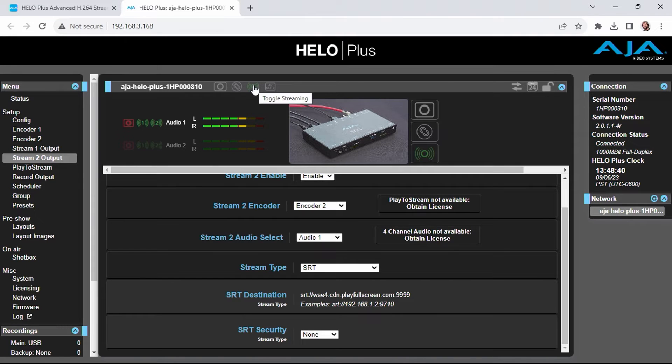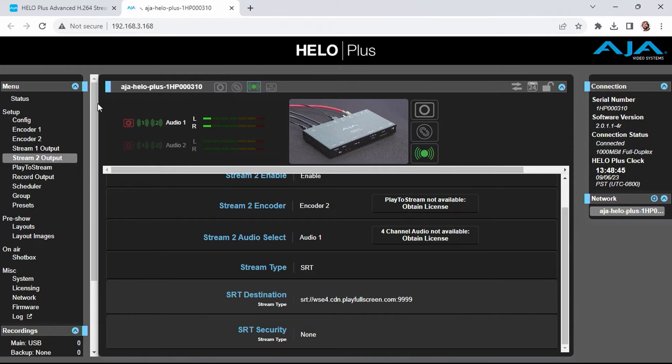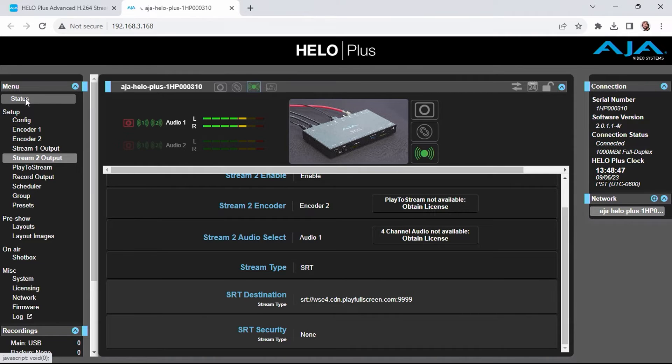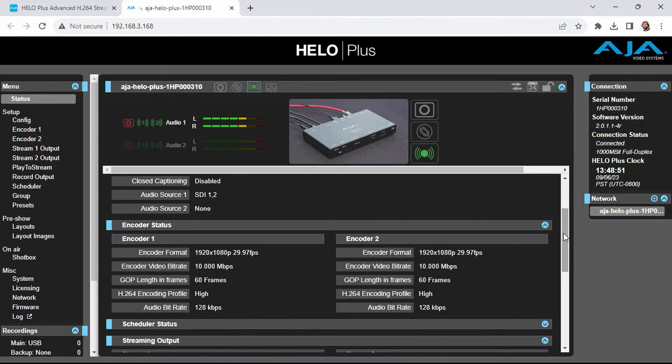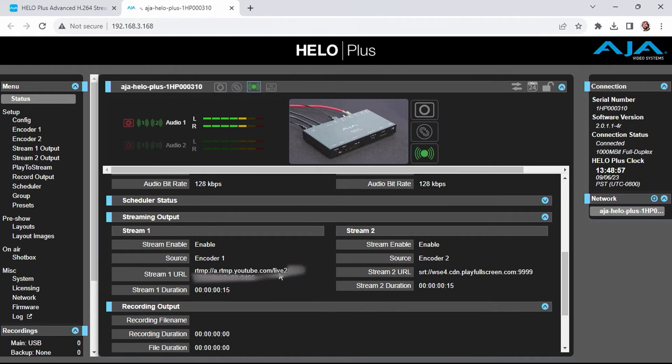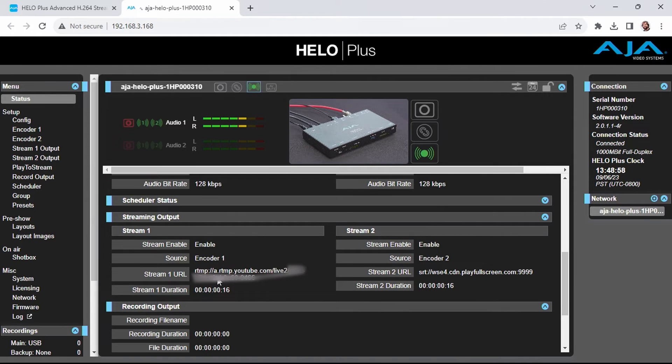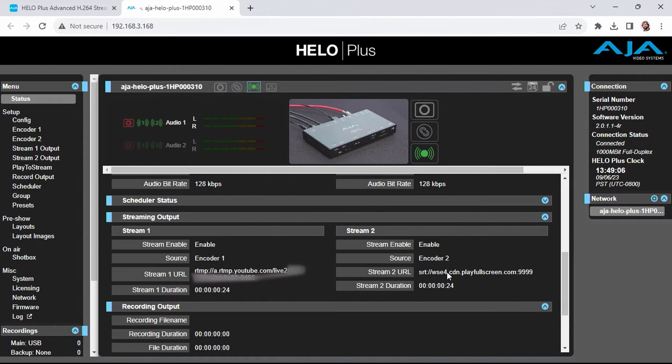I'm going to go ahead and start streaming. And if I go back to the status page and scroll down, I can see that both encoders are active, and that streaming output is now active to both my YouTube destination that I showed earlier, here, as well as my custom SRT ingest.